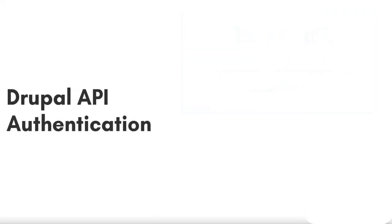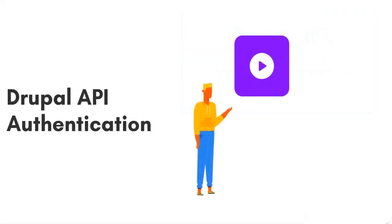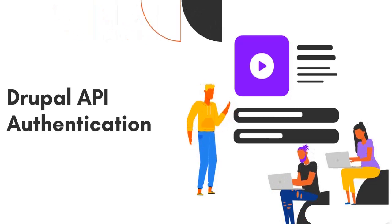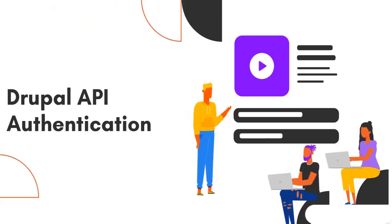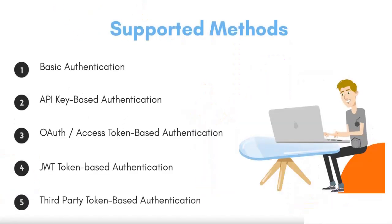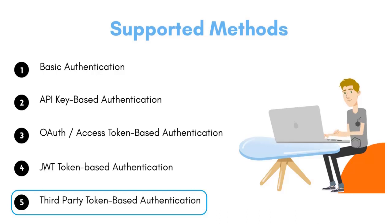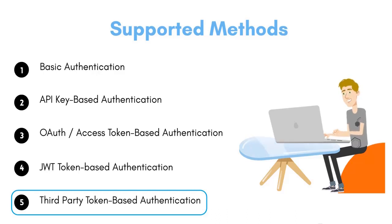This module allows you to authenticate your API requests by verifying the identity of clients using various methods. In this video, we will see how to configure a third-party token-based authentication method.